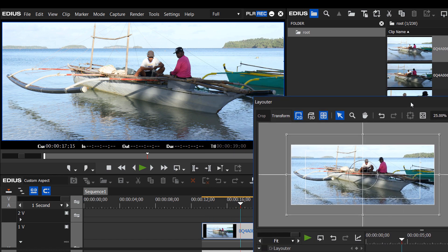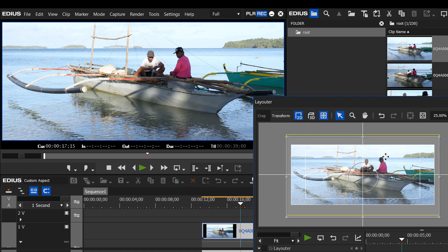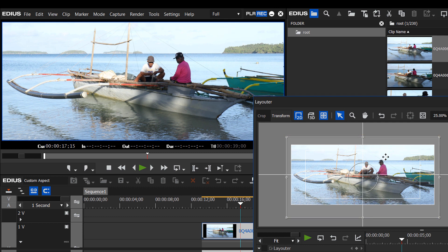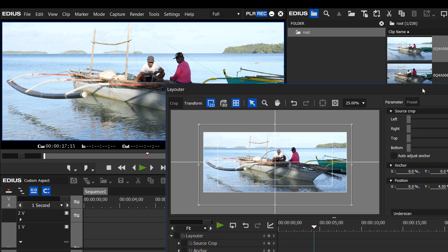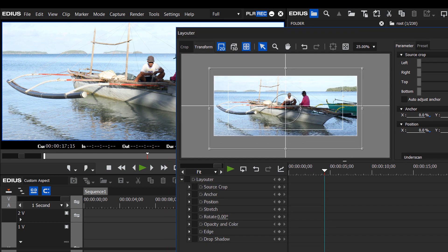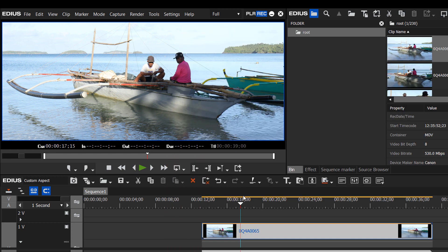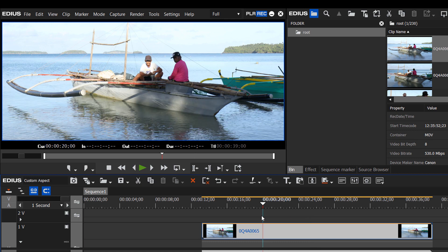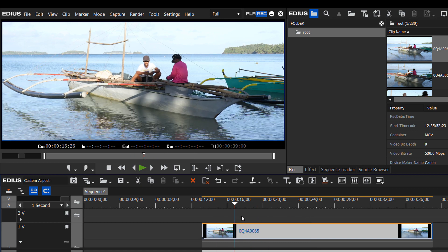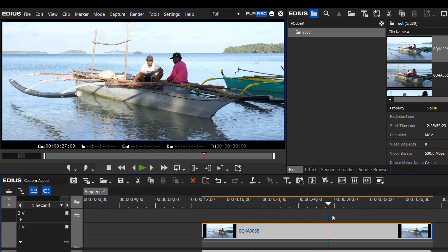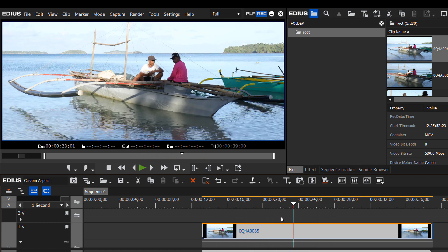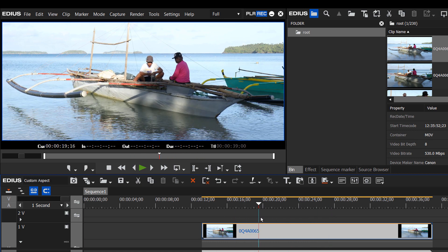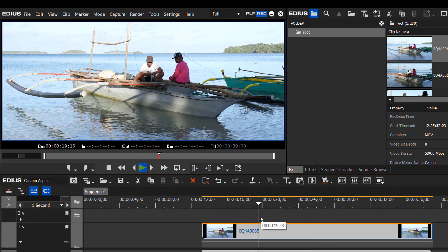And if you need to adjust it so it's a more pleasing framing, you can just grab the clip and move it up and down. That's a little better. Hit OK. And now, we've got a nice little video at a very cinematic theatrical aspect ratio.